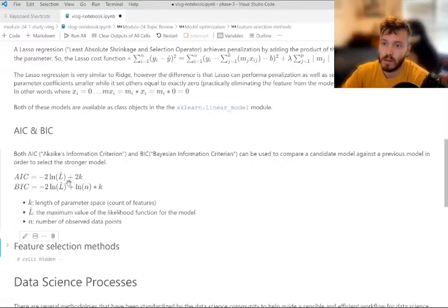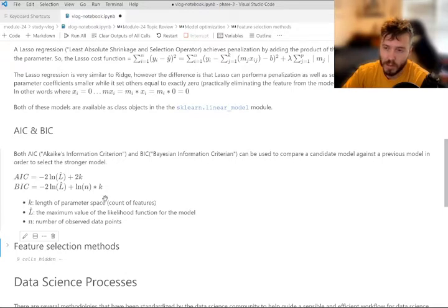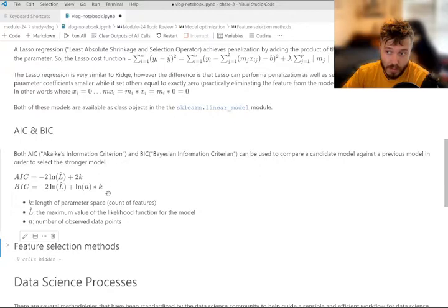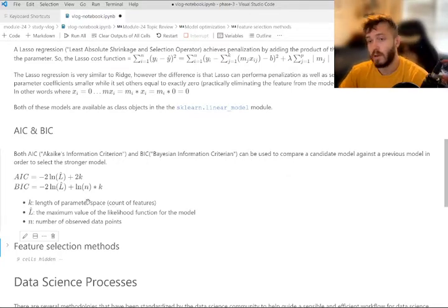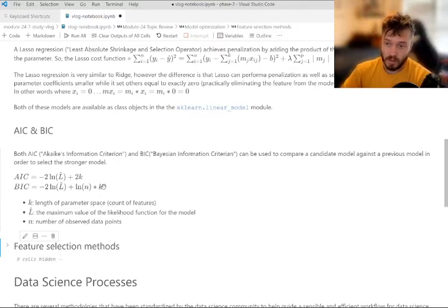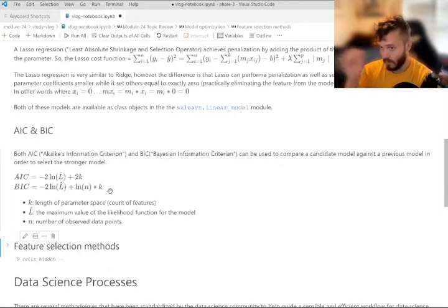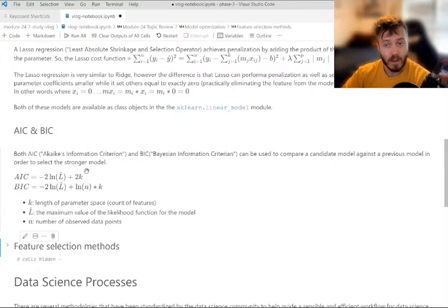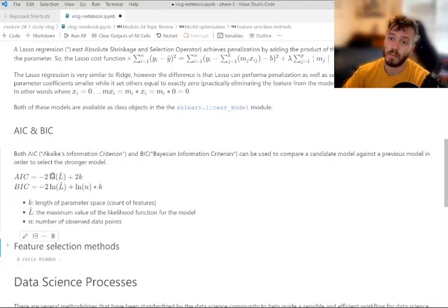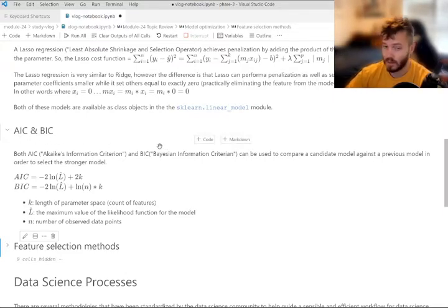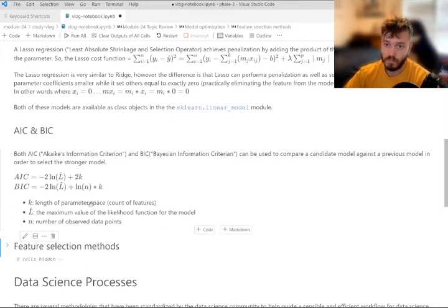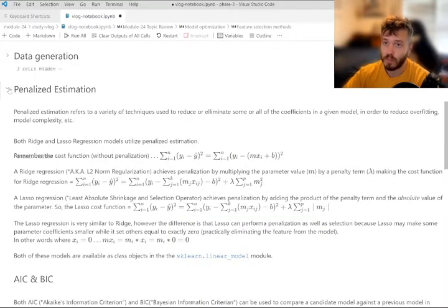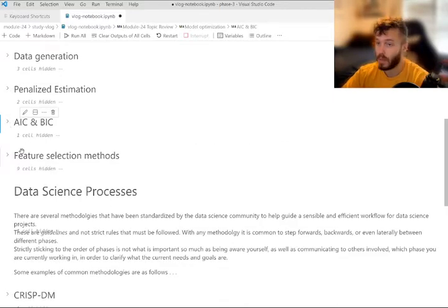N is the number of observed data points like as usual. So you can see here that the Bayesian one, they're just incorporated the natural log of the number of data points times the length of the parameter space. Probably not important as a data scientist on your day-to-day to really understand, like be able to do by hand like all the math behind there. It's just important to understand basically that if you have two models, whether you're looking at AIC or BIC, whichever one has a lower AIC or BIC score is going to be the better model to use.